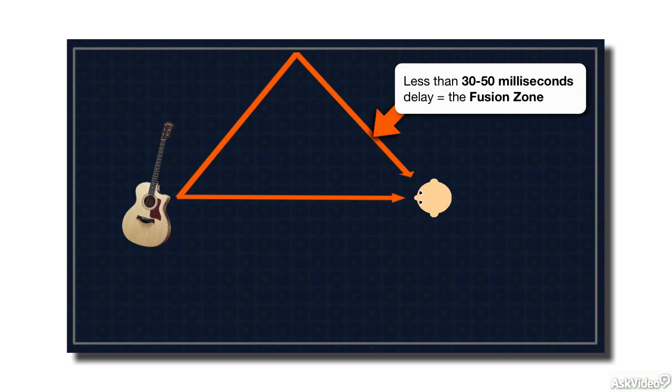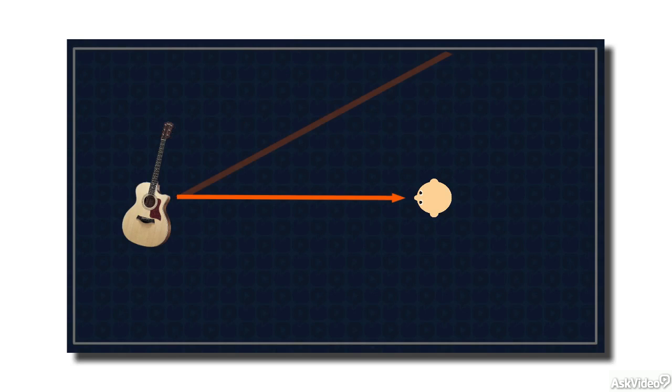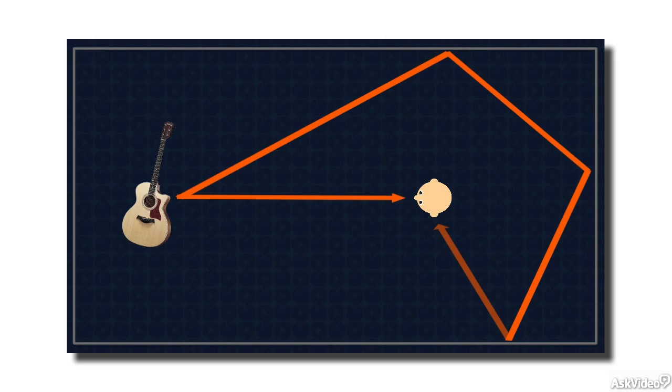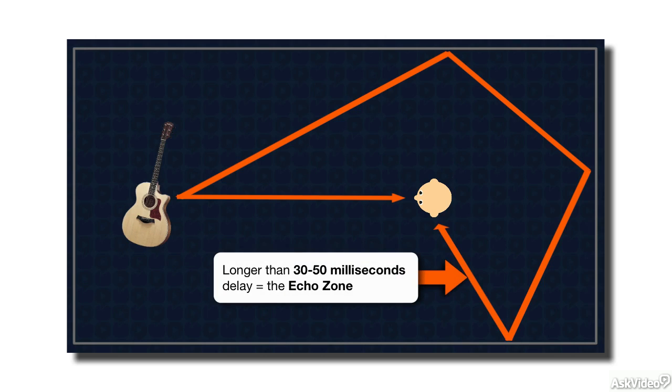If the delayed sound arrives later than 30 to 50 milliseconds after the direct sound, we hear the two waves separately, with the delayed sound perceived as an echo, the echo zone.